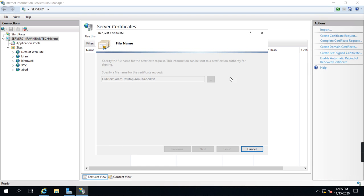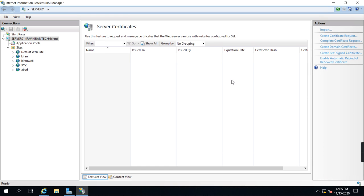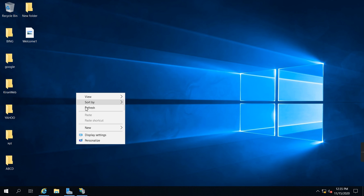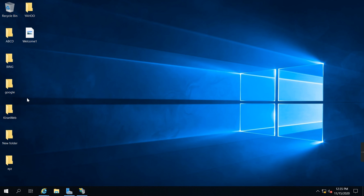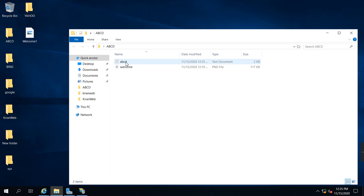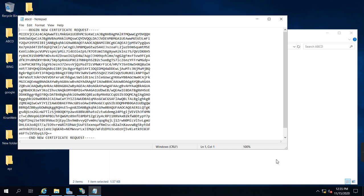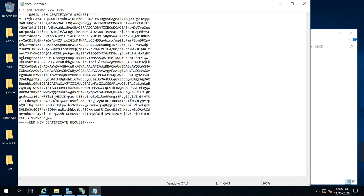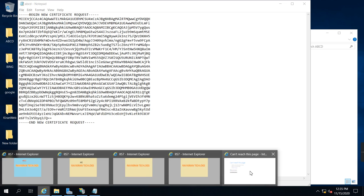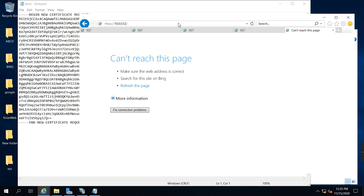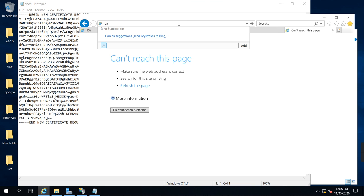It is creating a CSR file. This is the CSR certificate for ABCD.com. I'm going to access the certificate authority server from our web server itself - CA.RavikiranTech.com.